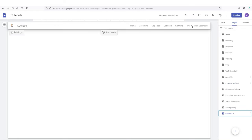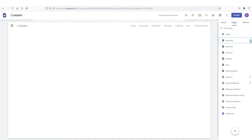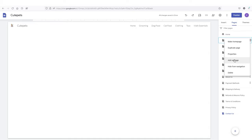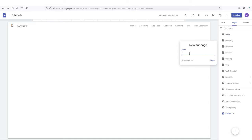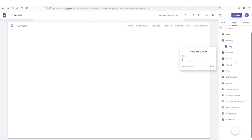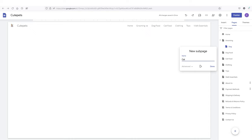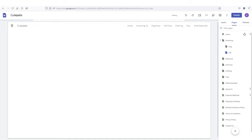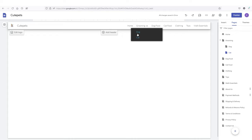If you want to create a drop-down menu, hover your mouse over any page, click the three dots, and click add sub-page. Type the name of the sub-page — I'm going to call it Dog — then click done. Again, click on Grooming, add sub-page, this time Cat. You can add a custom path in advanced options if you want. Under Grooming we now have two drop-down options, which is amazing — that's how you create a drop-down menu.